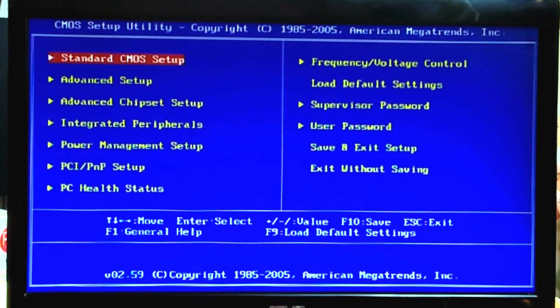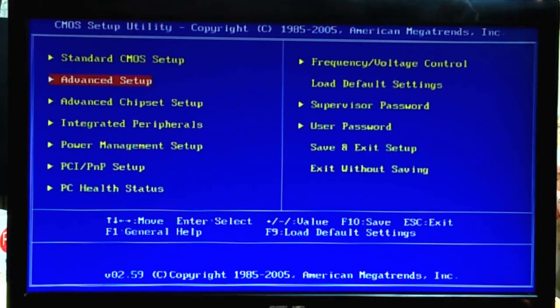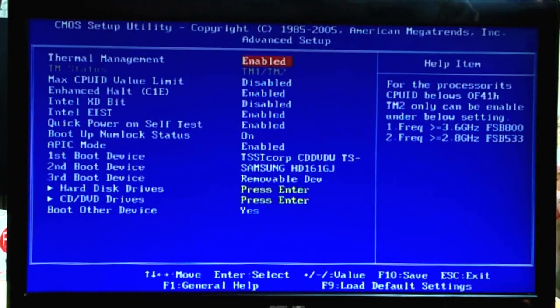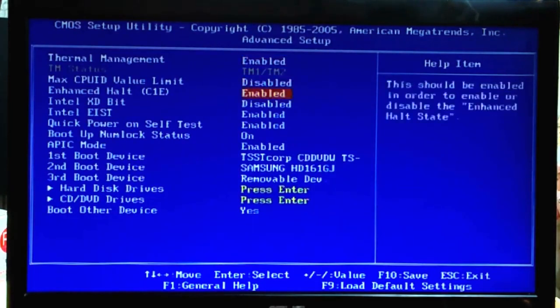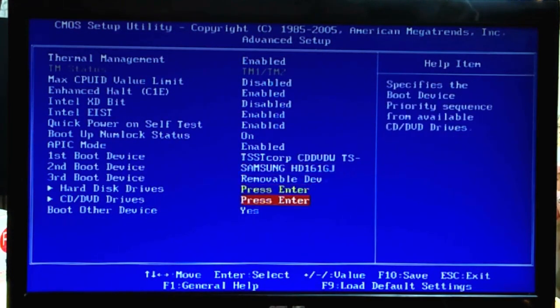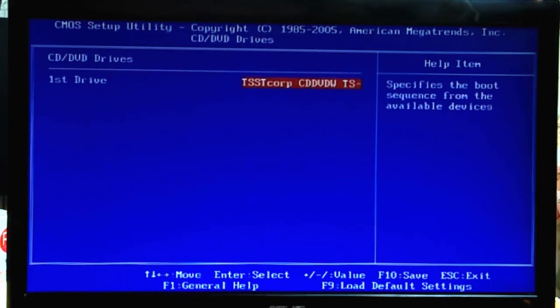Meron kang Standard CMOS Setup, Advanced Setup, Advanced Chipset Setup, Integrated, and so on. Ang pinaka-importante lang naman kung mag-boot ka is pumunta ka mismo sa Advanced Setting. We are using Compact Disc, so make sure na-detected ang inyong Compact Drive or CD-ROM Drive. Hindi tayo gagamit ng bootable USB, because paano nga mag-reformat kung lumuma yung computer mo at hindi supported yung bootable USB Drive.